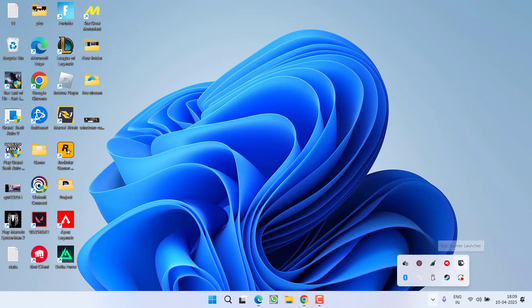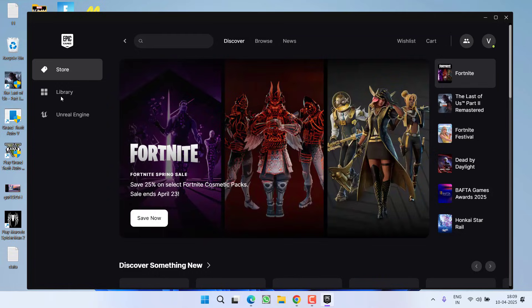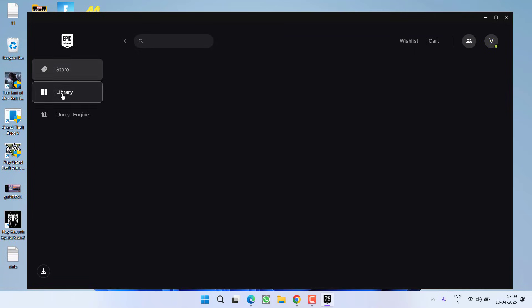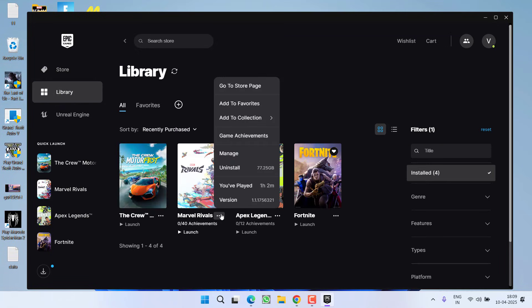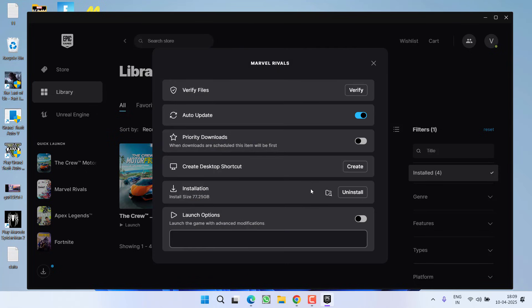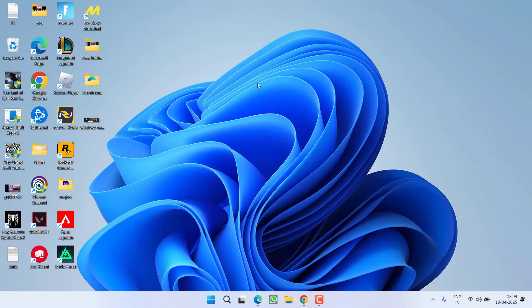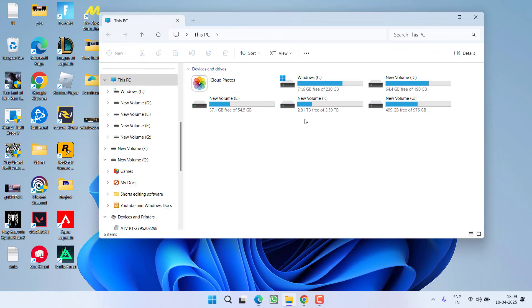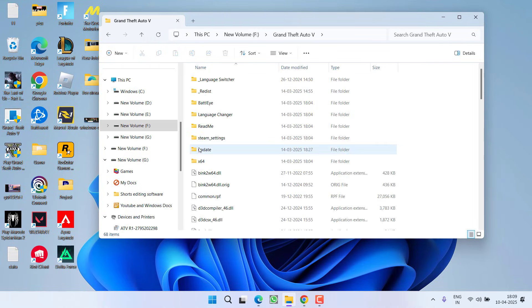If you are using Epic launcher launch the Epic launcher into your PC go to a library click on 3 dot icon choose option manage and here click on this folder icon to open the game directory. At my end the game is installed in this PC F drive GTA 5.